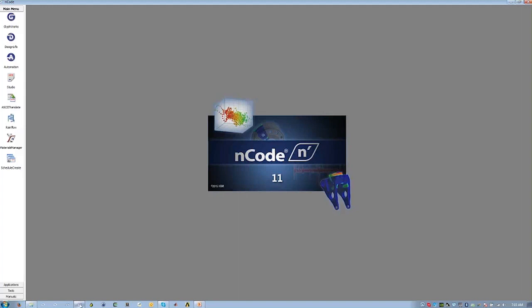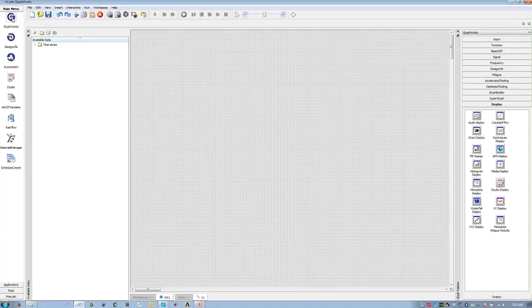When you first launch ENCODE, you'll be presented with a splash screen. On the left, you'll see the three products: Glyphworks, Design Life, and Automation. All three live within the same user interface, making it very easy to jump back and forth between them. We're going to be using Glyphworks today, so I'll click on the Glyphworks icon to launch it.